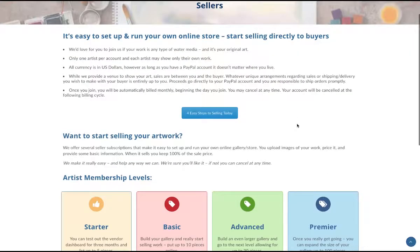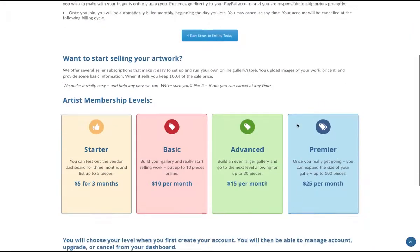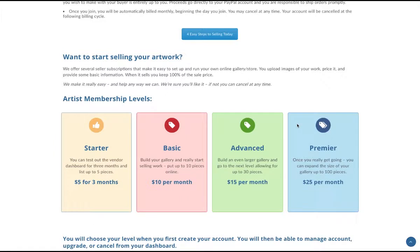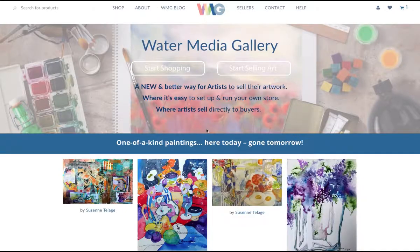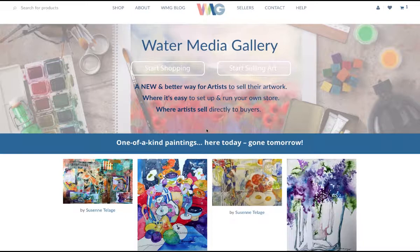No matter what type of media you paint in, whether on canvas or paper, or if you have prints available, we want to show you how easy it is to put your work here on Water Media Gallery.